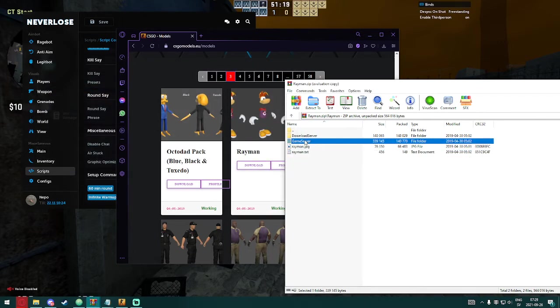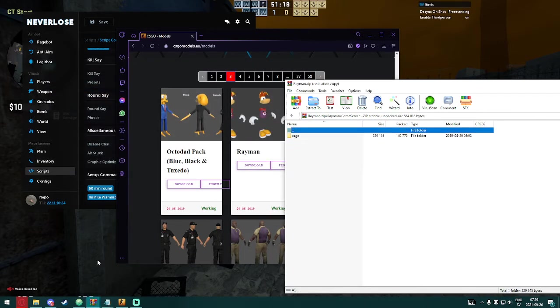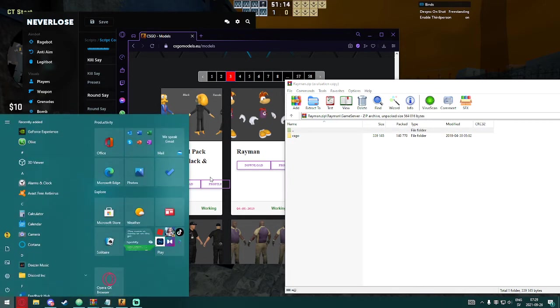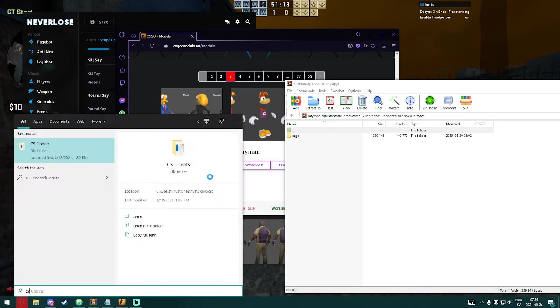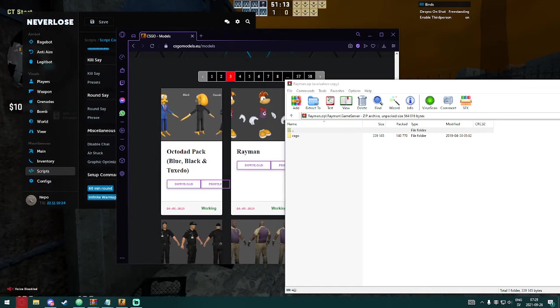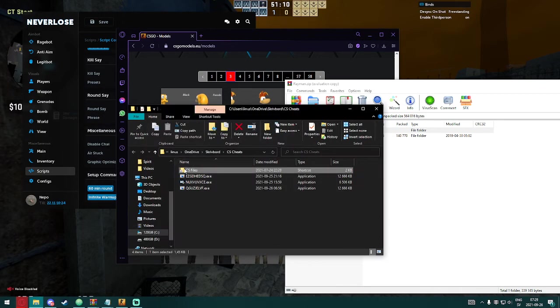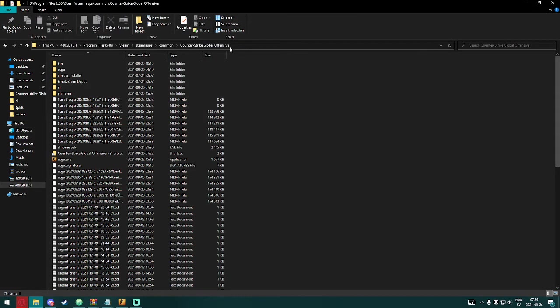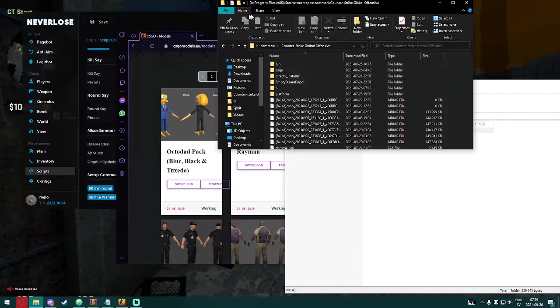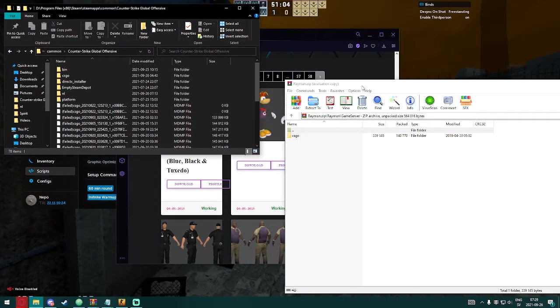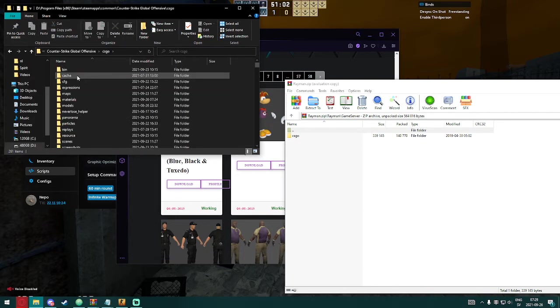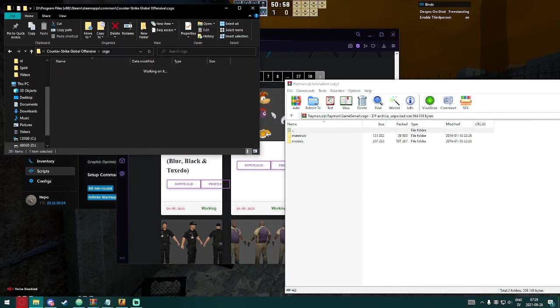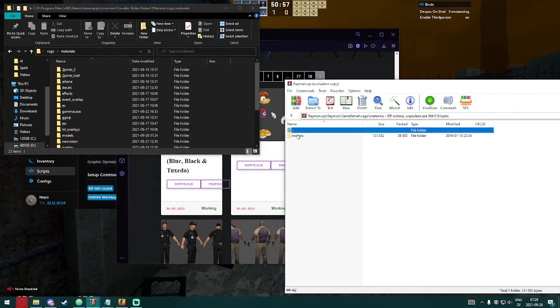And after that, just go into the game server and now just locate your Counter-Strike. Just look at your Counter-Strike game files like this where you have Counter-Strike downloaded. And then go into Counter-Strike CS:GO, CS:GO materials, materials.